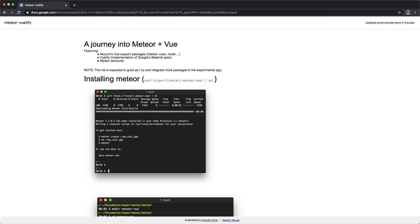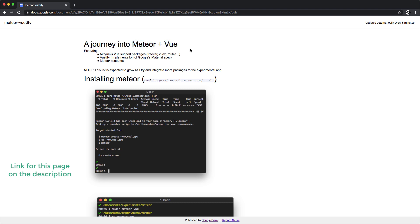This is an integration between Meteor and Vue. I've always been interested in learning Meteor, and when I started learning Vue I thought that this was the perfect match. What I attempted to do here was to experiment for myself what it would take to have a Meteor and Vue application.